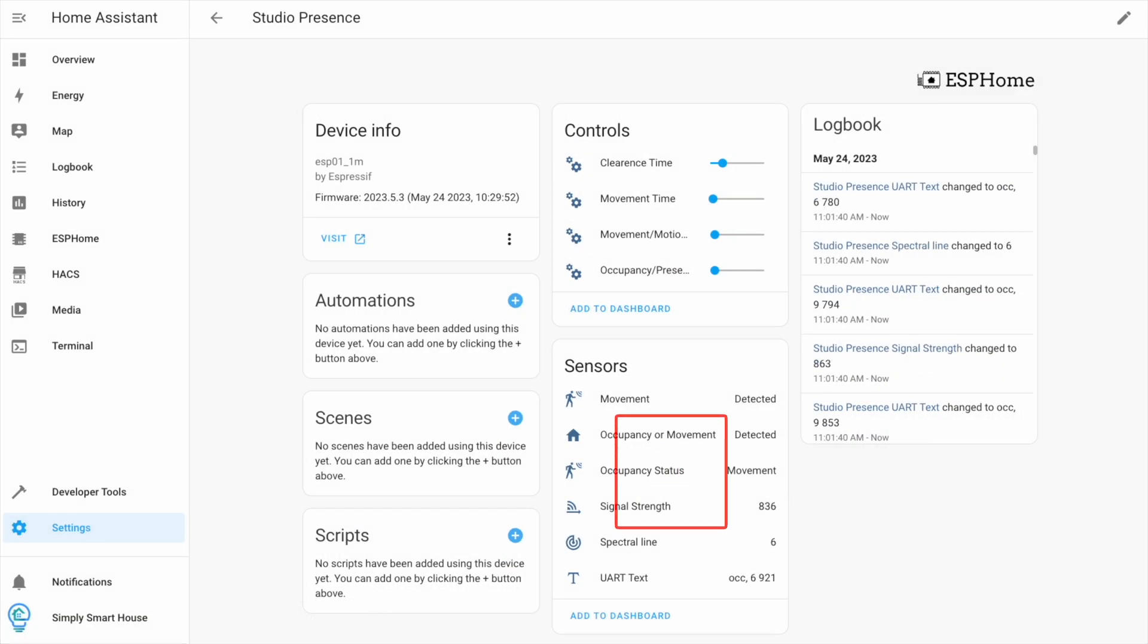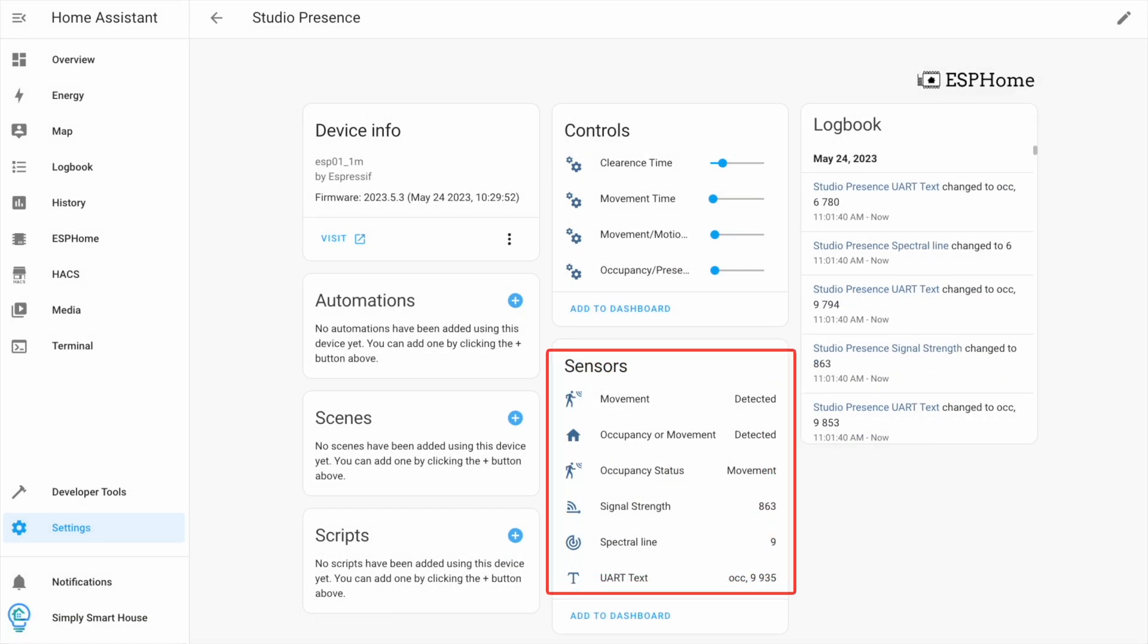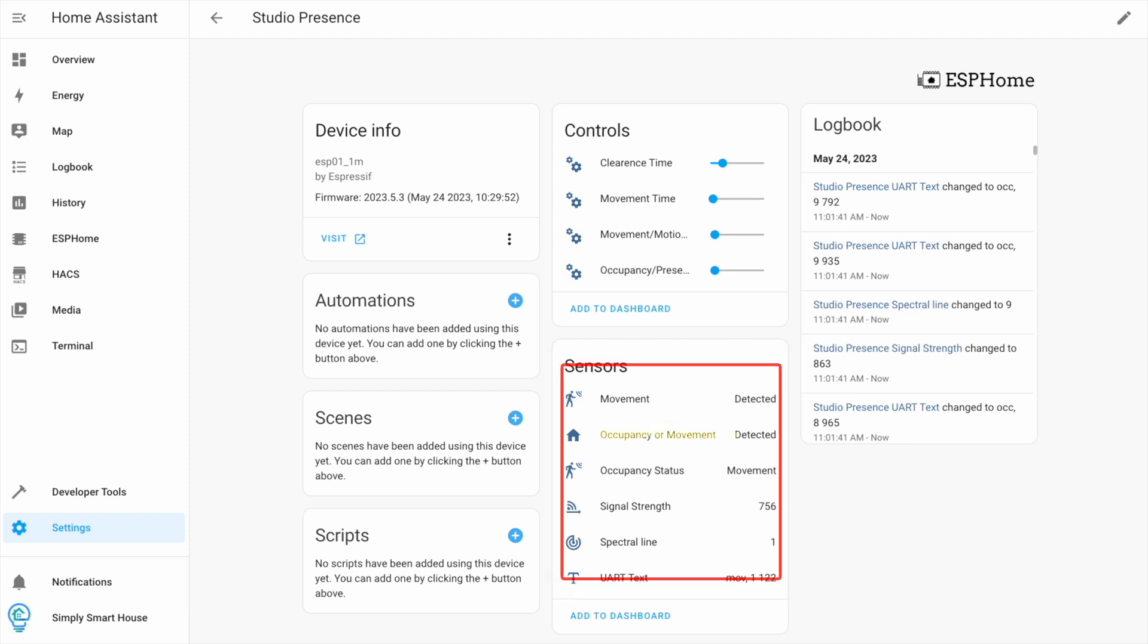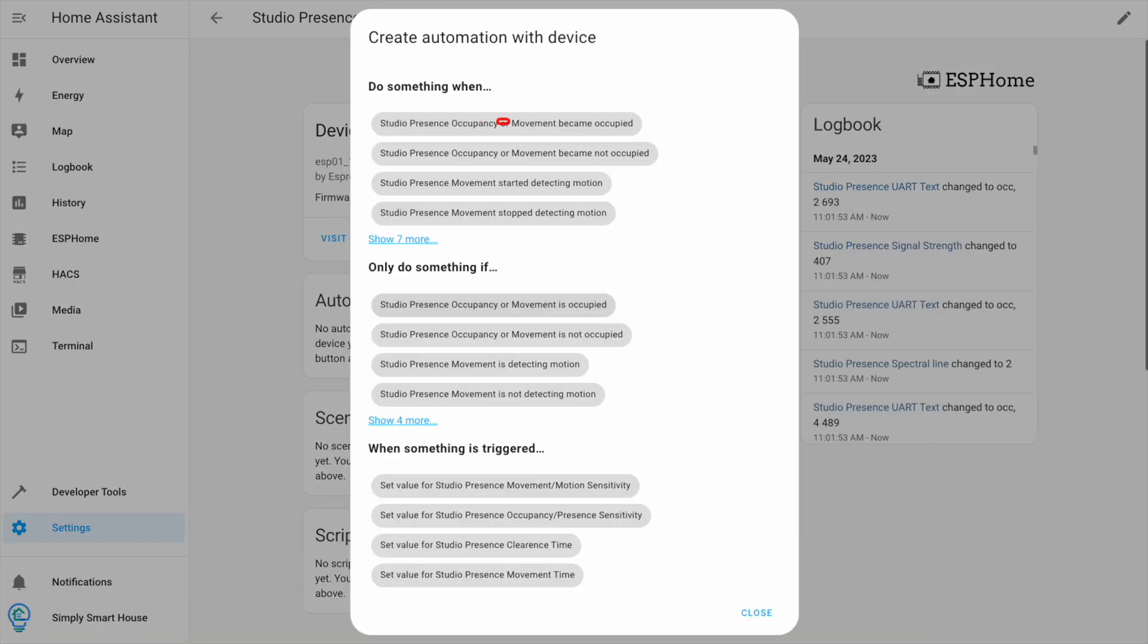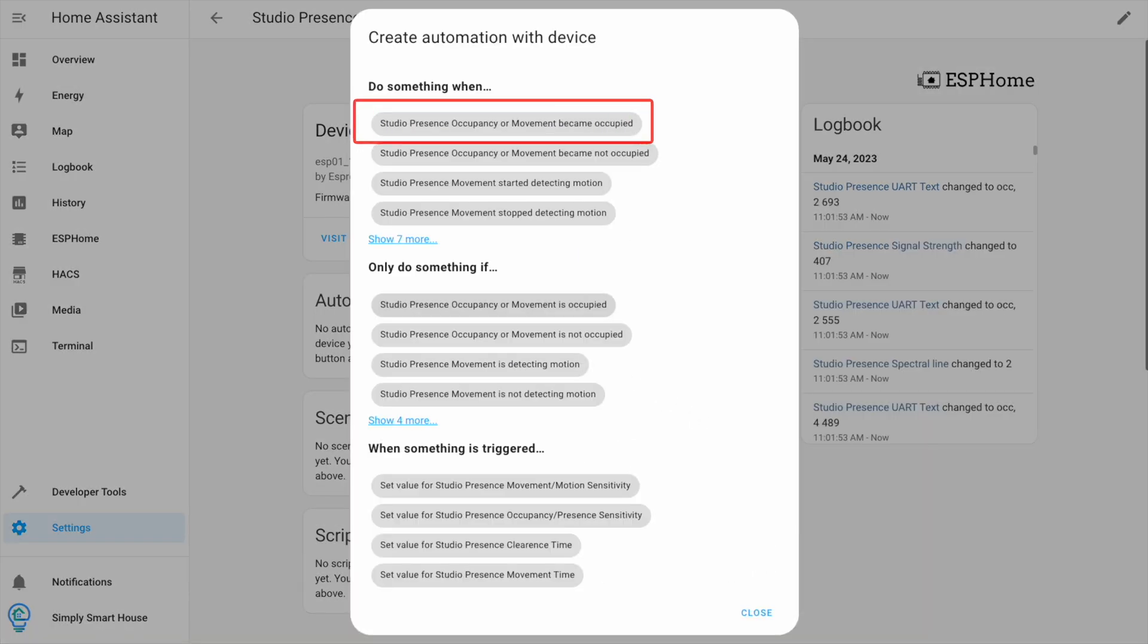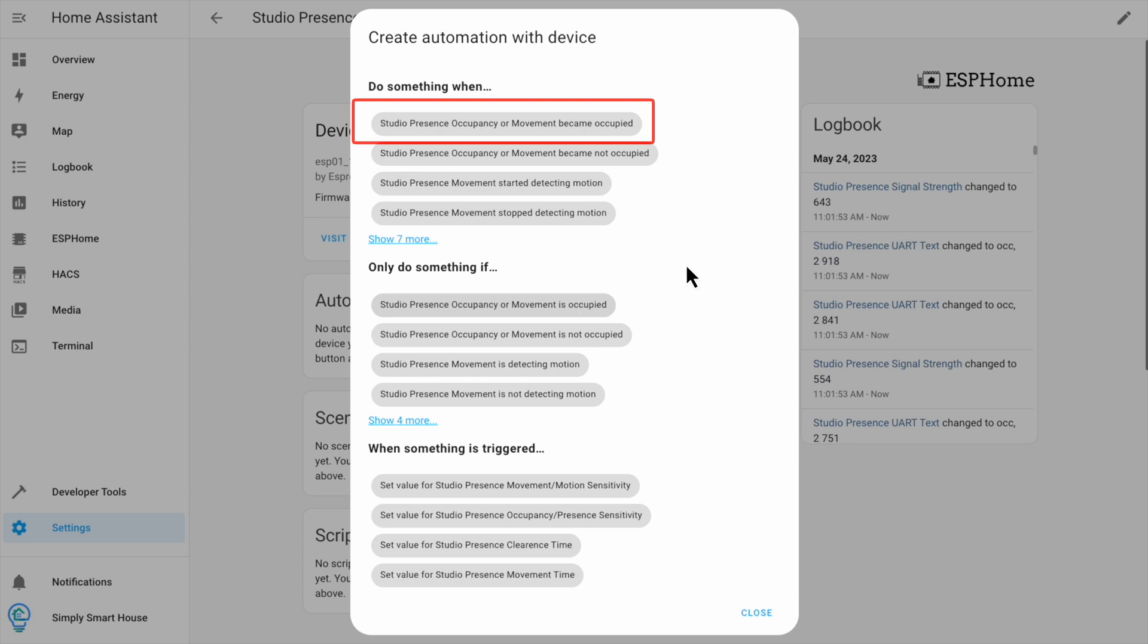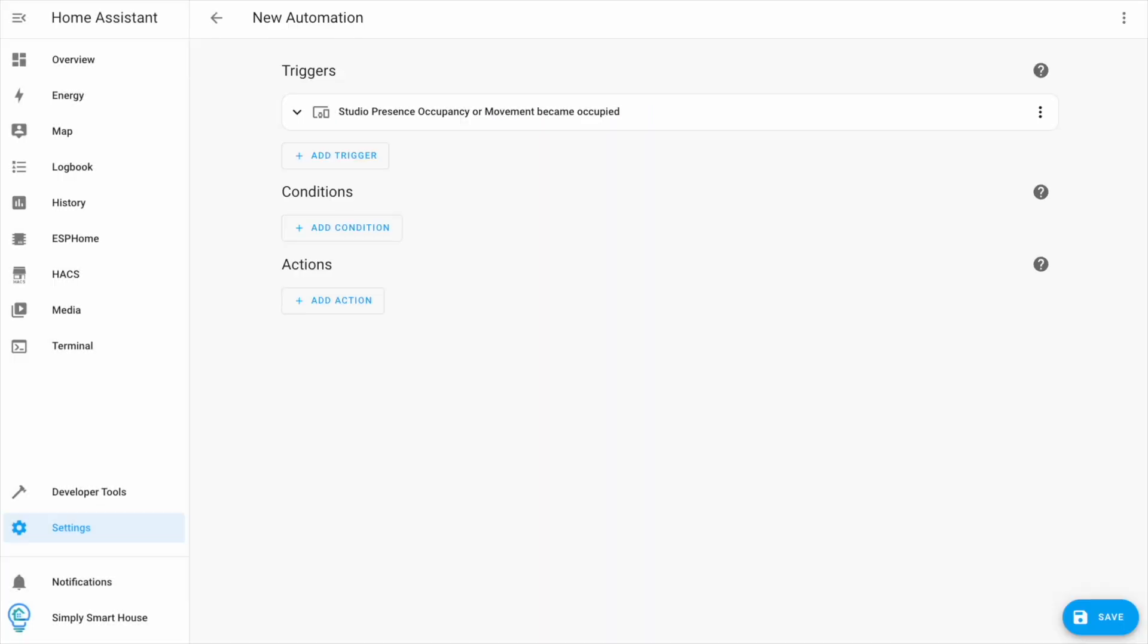There are many sensors we can use to automate. The one I'm going to use is the occupancy or movement sensor. Let's create an automation. Click the plus icon next to automations. Under do something when, click on occupancy or movement became occupied. We already have a trigger populated.